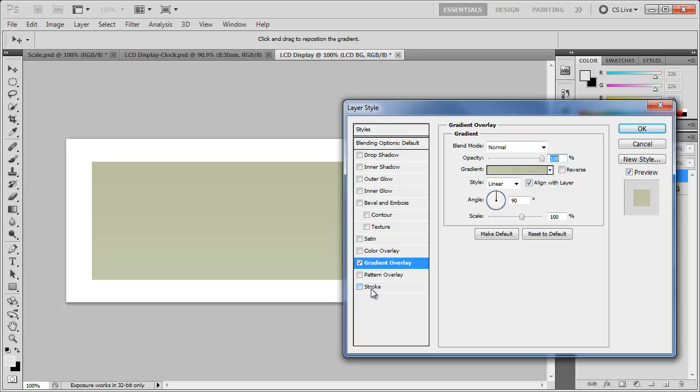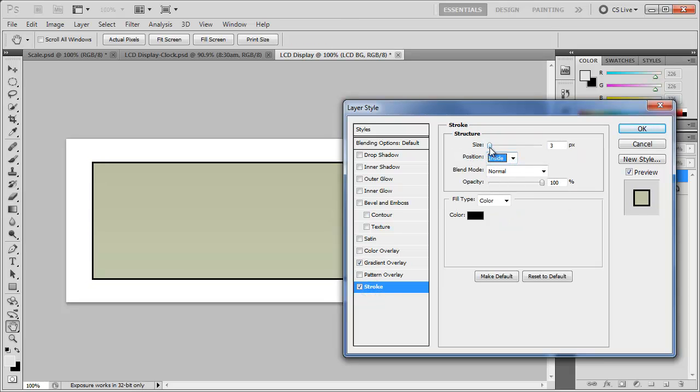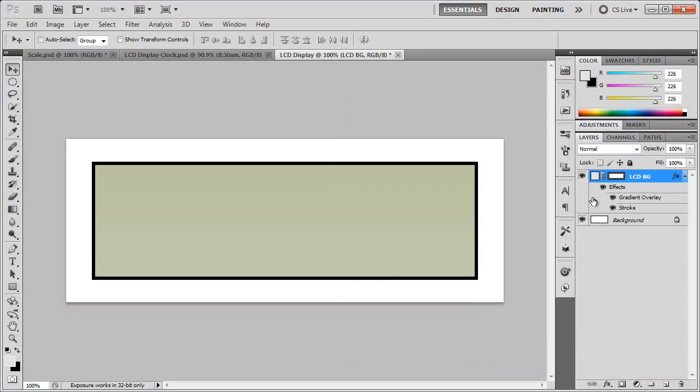And let's add a stroke. Let's change the position of the stroke to inside and bring the size up to around 6. That's all we have to do. Click OK. And there we have our LCD background.